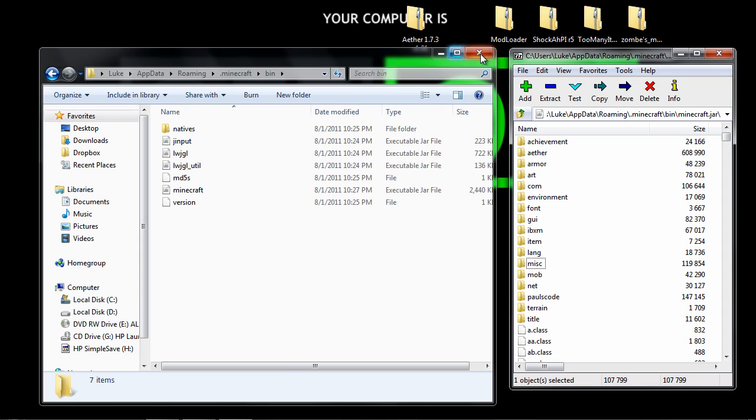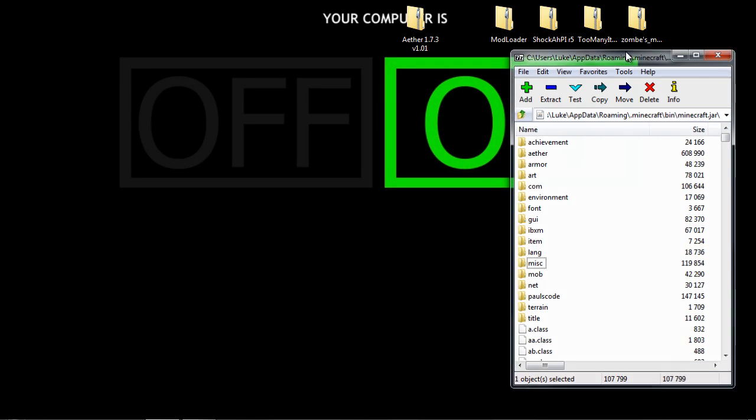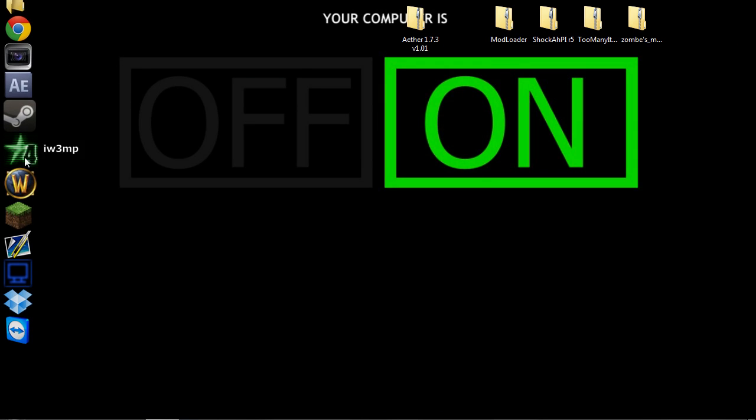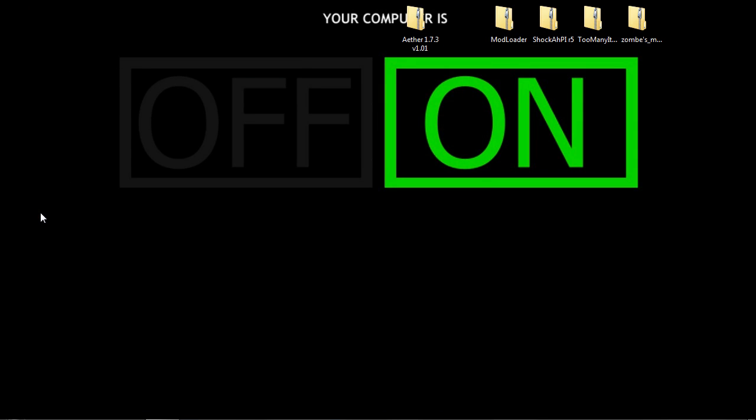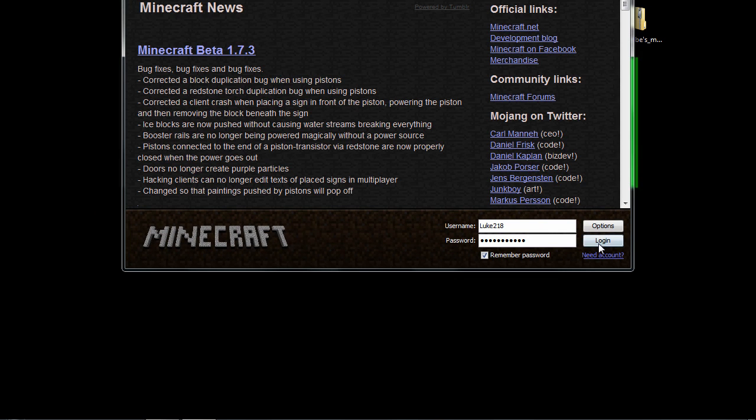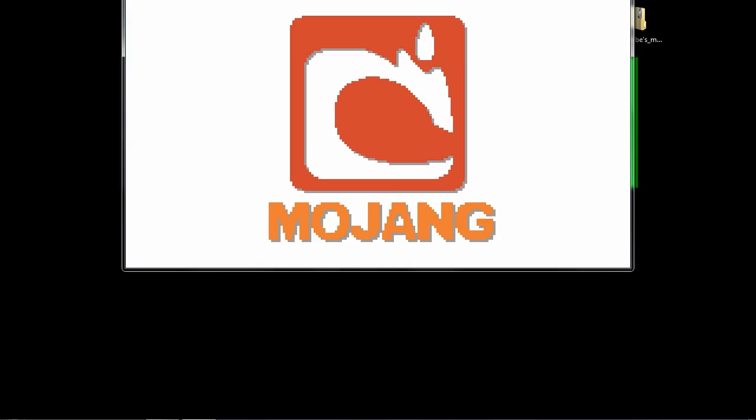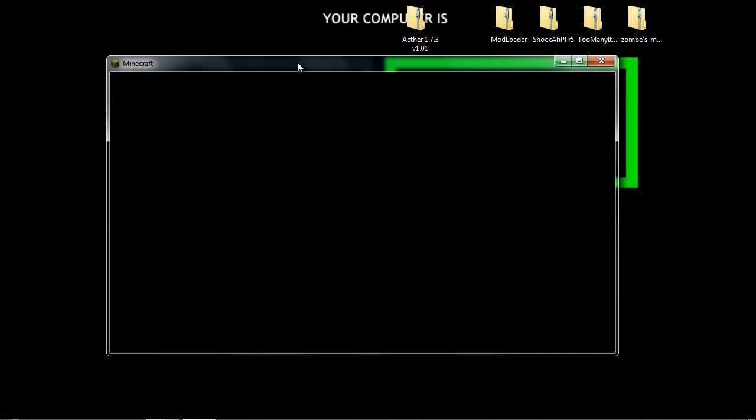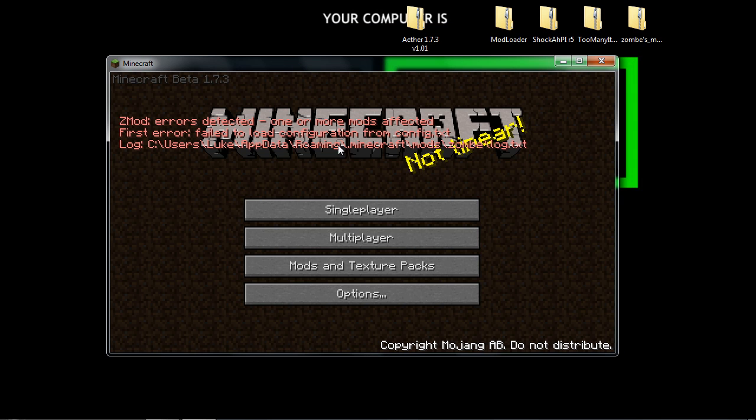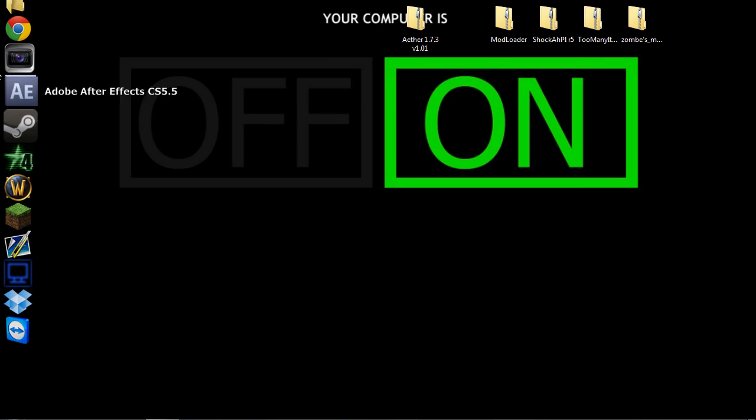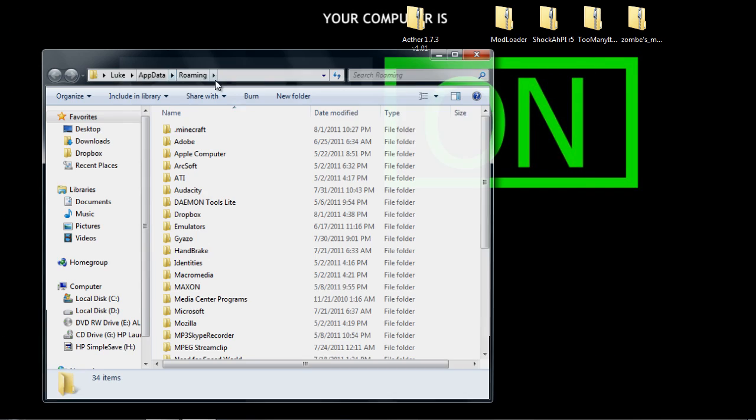Alright, so now you want to close out everything and open Minecraft. Basically what this is going to do is generate the necessary files from mod loader and audio mod to install the rest of the things. Don't worry if you get an error, it's the usual. And you just want to go back to your roaming.